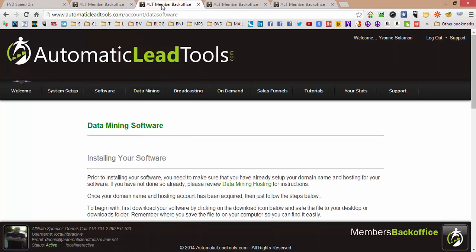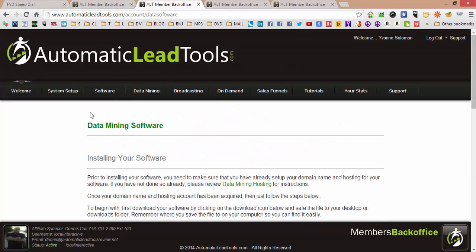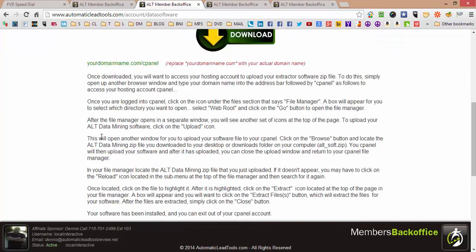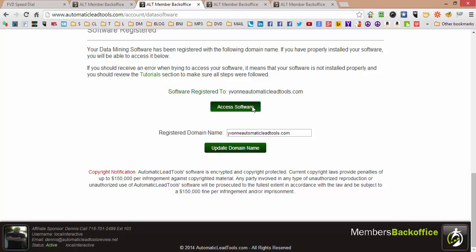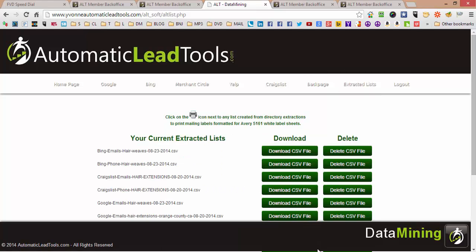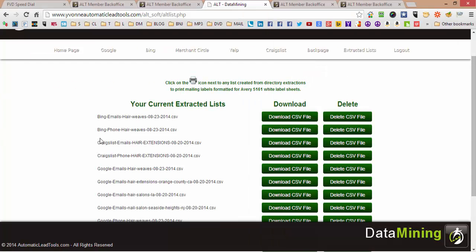Go to your data mining software — just go to Data Mining, then Data Mining Software, and that's going to bring you to this page. Once you access your software, you then want to go to your extracted leads. This is part of logging into your system and downloading phone leads as an Excel file.